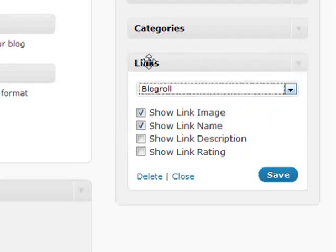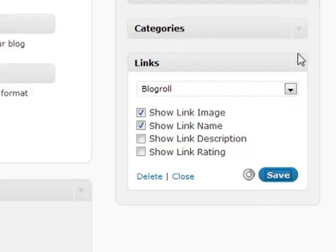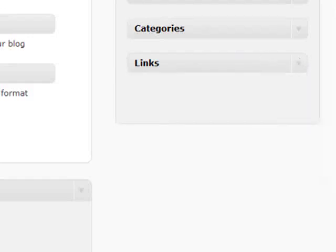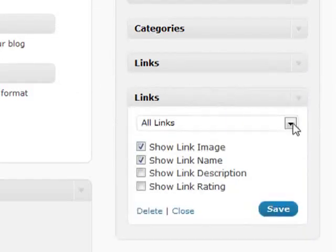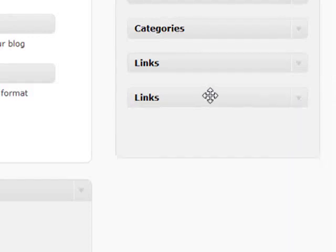So let's say if you want to have your links to your blog roll, but then you've created another category. You can save this, minimize that, and you can create another link section that shows a different category in there as well. So it's very handy to have.